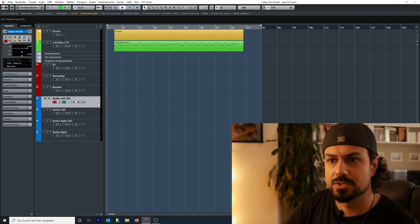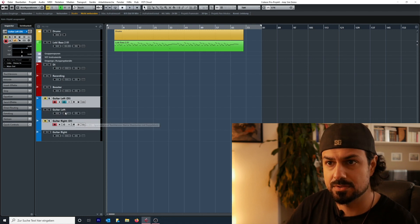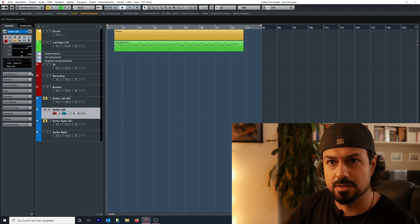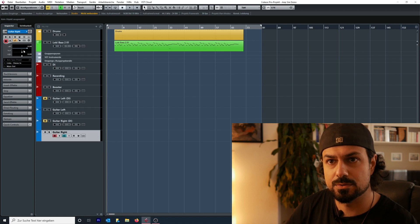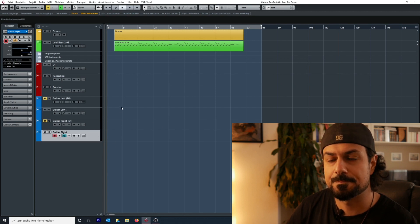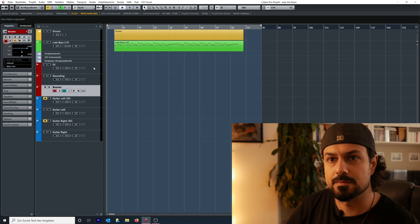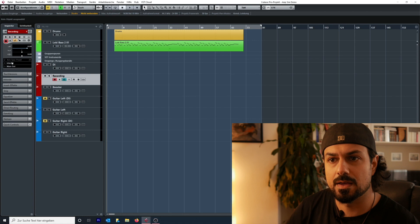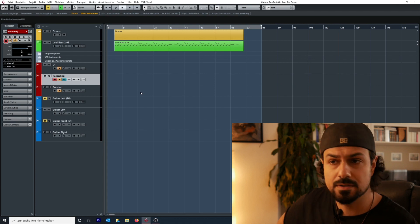Let's also color code everything just to keep it clean. The two DI tracks I will mute. The left track will be panned all the way to the left, the right one all the way to the right. If I activate the monitor button on both, I should be able to hear something.